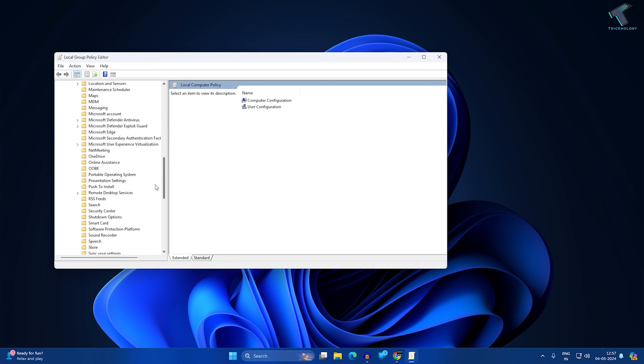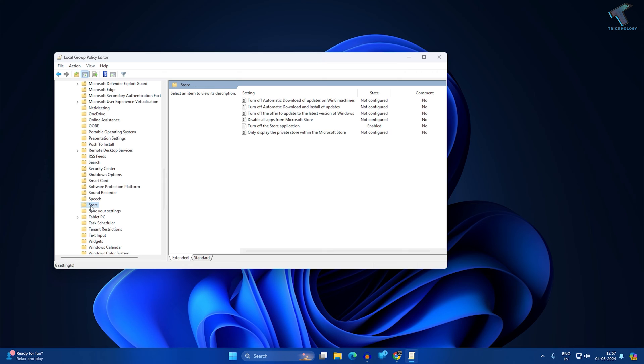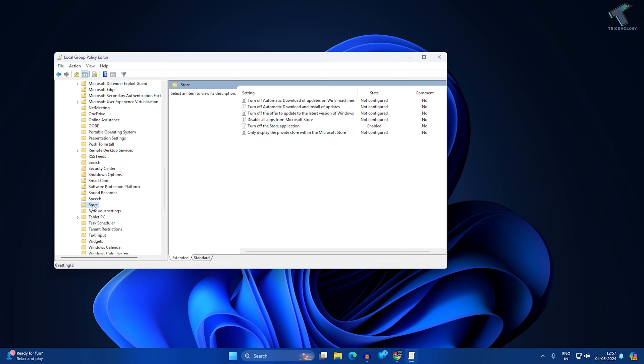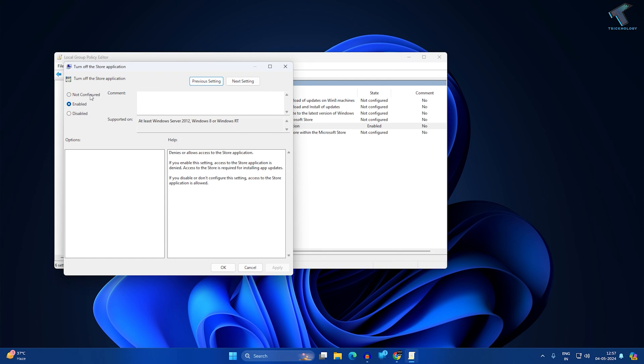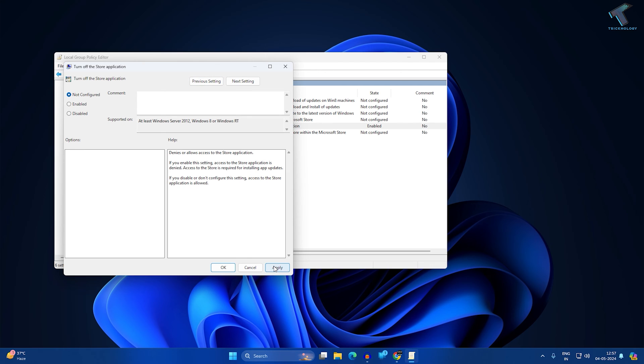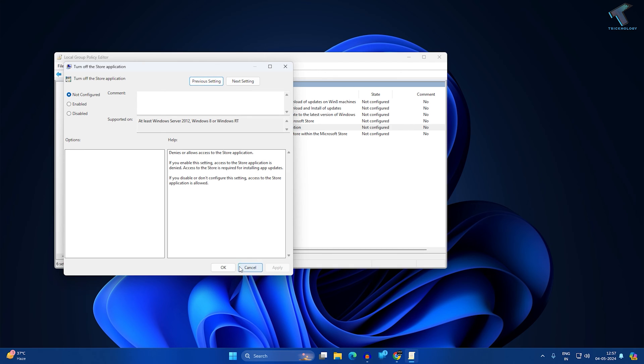Now here you just need to scroll down a little bit and you will get an option called Store. Click on that Store folder. On your right side, you will get Turn Off the Store Application. Make sure that you have Disabled or Not Configured selected. I will select Not Configured. After that, click on Apply then OK.